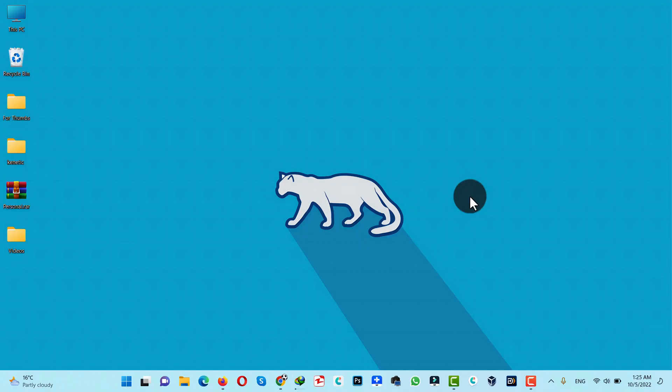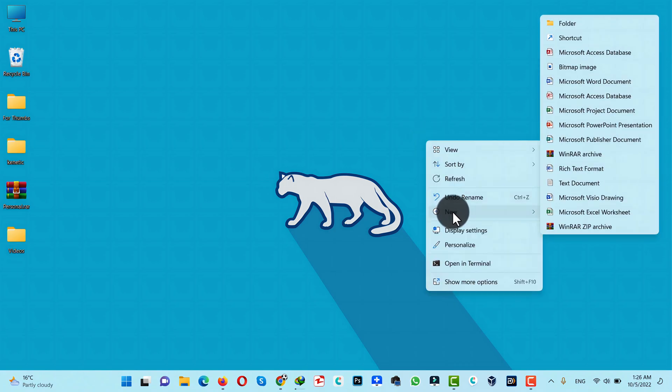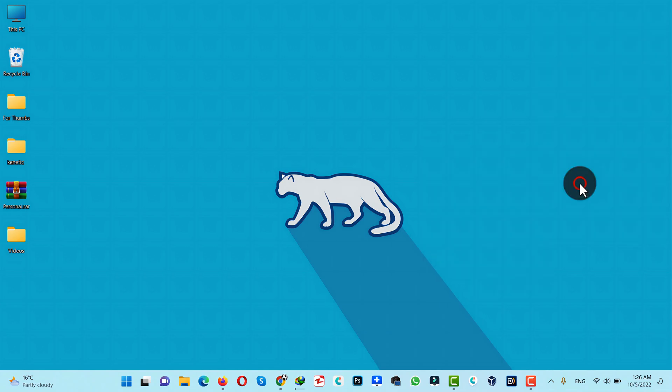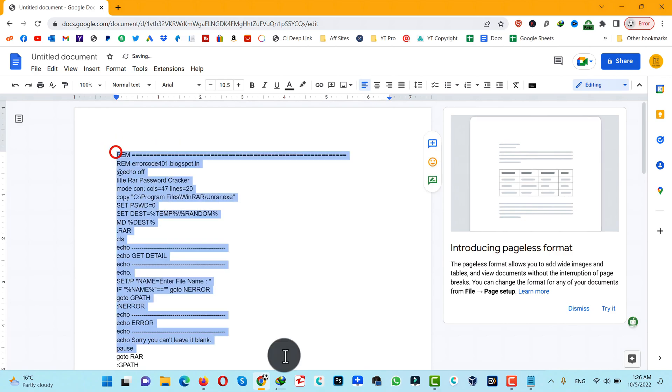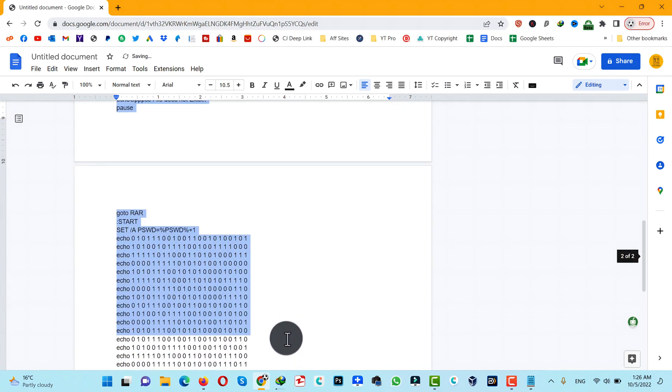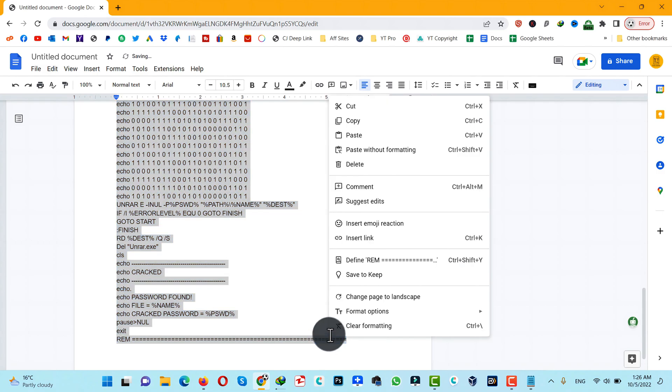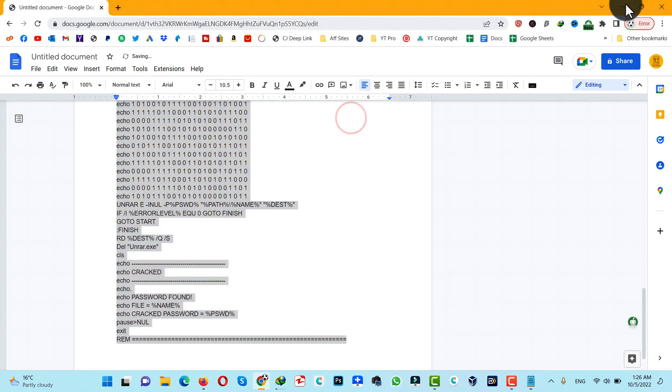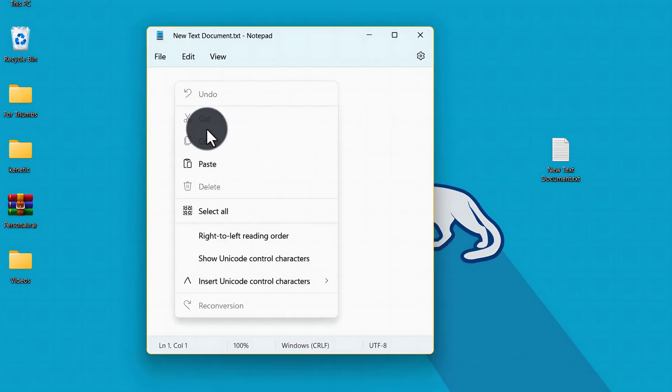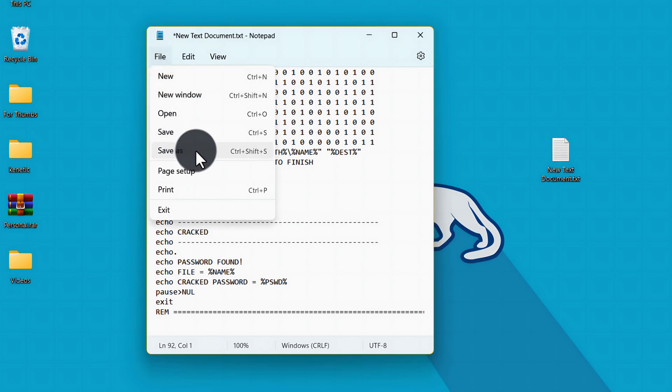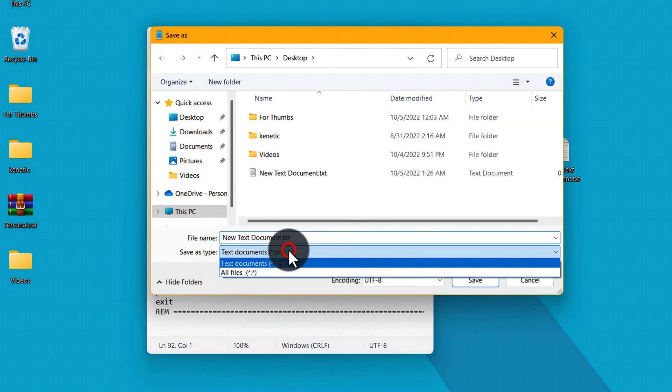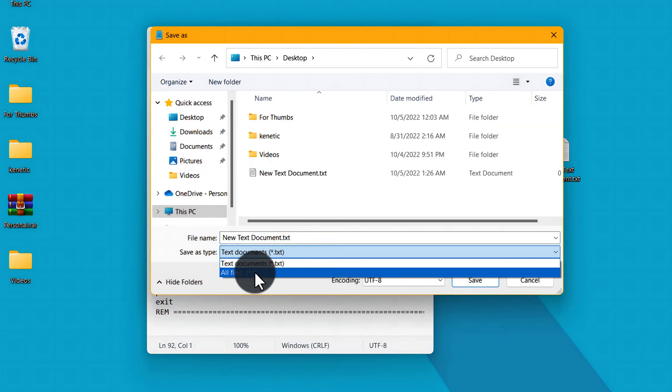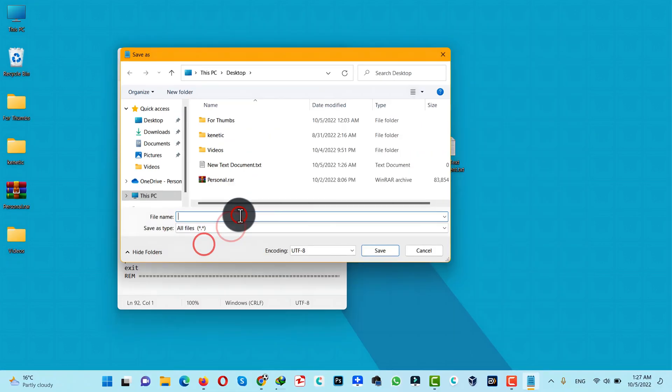Our first method is using Notepad to remove WinRAR password. First of all, right-click on your desktop, select New, and create a new text document. Double-click on it and paste this code. Everything used in this video will be given in the description below. After copying this code, just paste it inside this Notepad. Next, click on File, select Save As, and from this list select All Files and save this file as crack.bat.